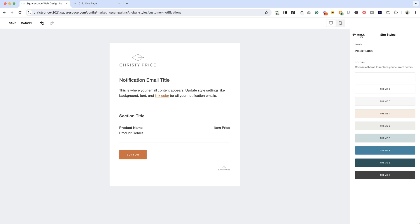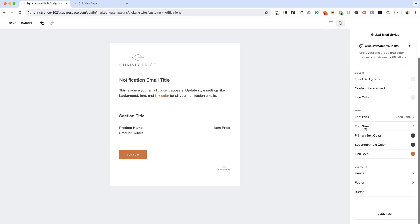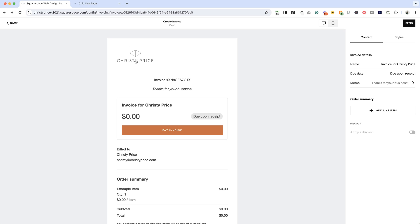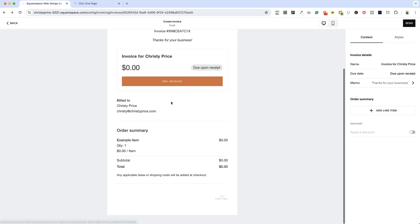or you can go ahead and change colors and fonts and sections yourself. Now I'm going to go ahead and just click save here, save, go back to my invoice, and you'll see that it's now styled with my logo and my color scheme.